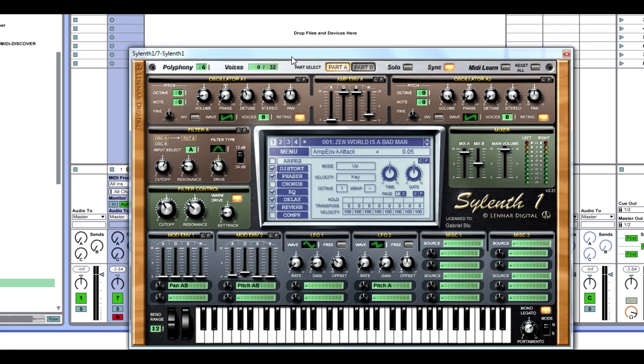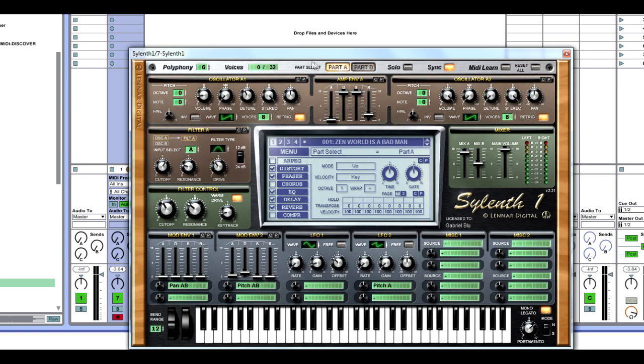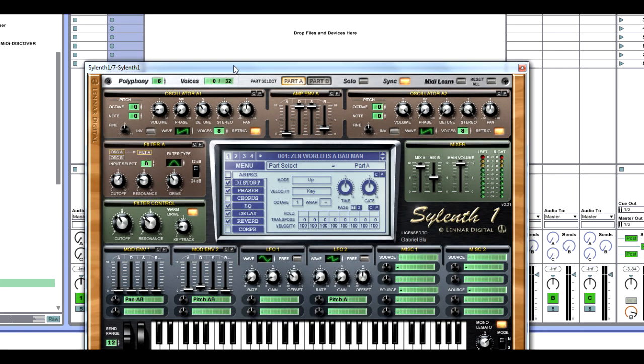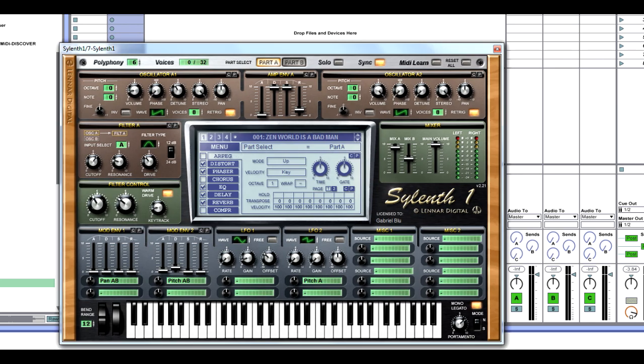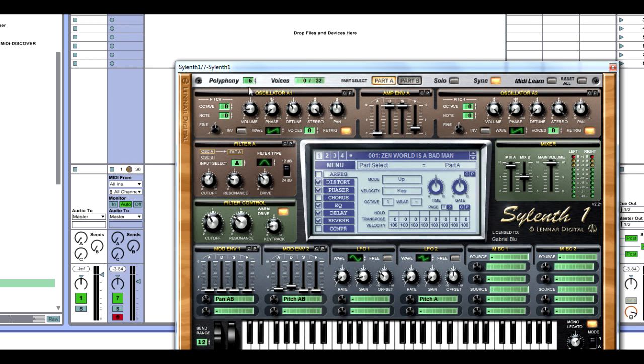It's going to be similar to the Raise Your Hands lead and the Showtek We Like to Party lead. The thing that makes these leads different is that they utilize a band pass filter and some LFO modulation to the pitch. That's the key when creating these types of sounds to get the David Guetta sound. Also putting the mono legato on, which a lot of people forget. So let's get started.